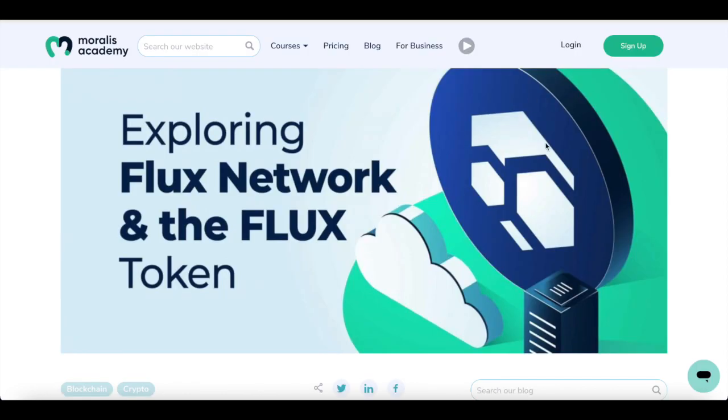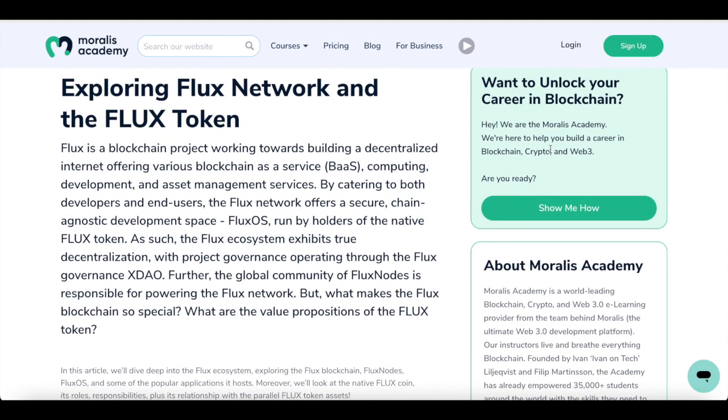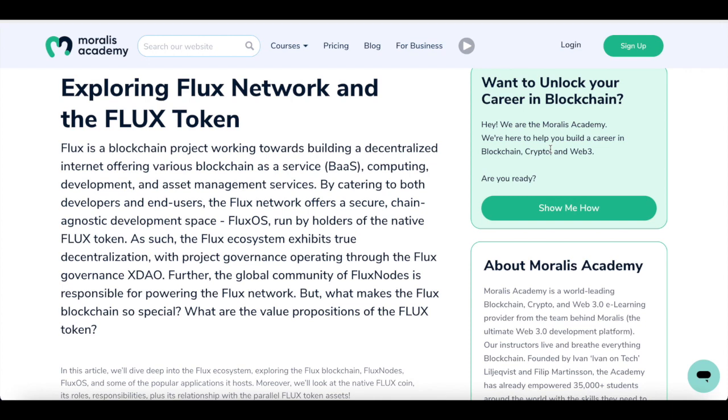So first thing we want to understand is Flux itself. What exactly is Flux? Well, it's a blockchain project working towards building a decentralized internet, offering various blockchain services, computing, development and asset management services. By catering to both developers and end users, the Flux network offers a secure, chain-agnostic development space. Flux OS is run by holders of the native FLUX token. As such, the Flux ecosystem exhibits true decentralization with project governance operating through the Flux governance XDAO. Further, the global community of Flux nodes is responsible for powering the Flux network. But what makes the Flux blockchain so special? What are the value propositions of the FLUX token?